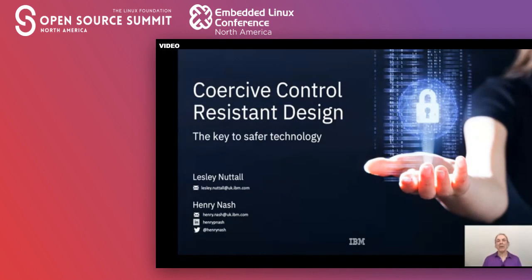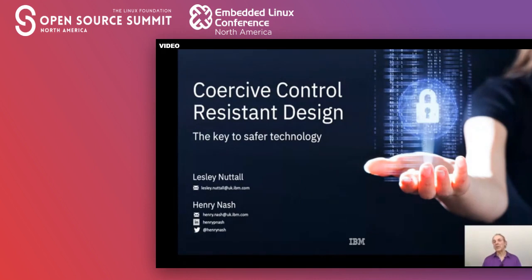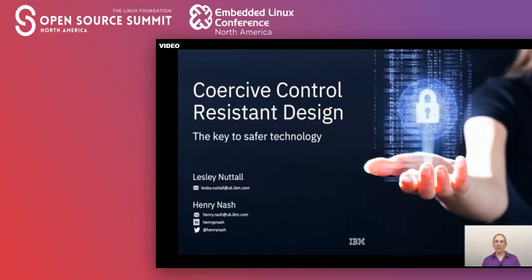Whether it be the smartphones we carry, the subscription accounts we have, or the smart IoT devices in the home, all of these are being used by perpetrators to take control of their victims. What you're going to hear is the output of some research done by IBM in conjunction with industry and academia, as well as support groups from domestic abuse victims. We're going to lay out some principles that we as a technology industry can follow to minimize the opportunity for perpetrators to misuse our technology in order to abuse. We see this as the start of a conversation and there will be a live Q&A at the end.